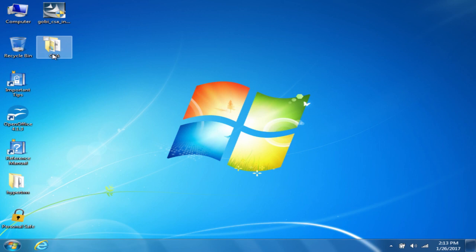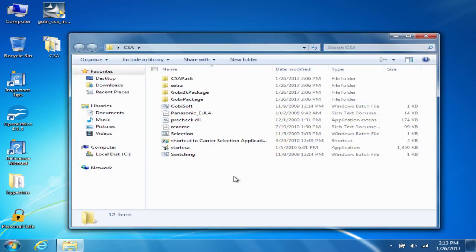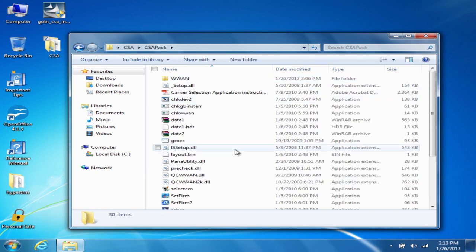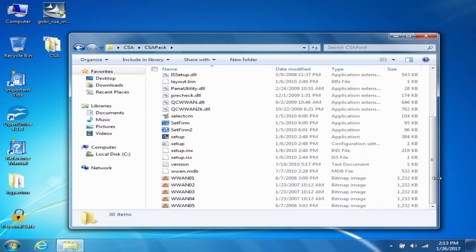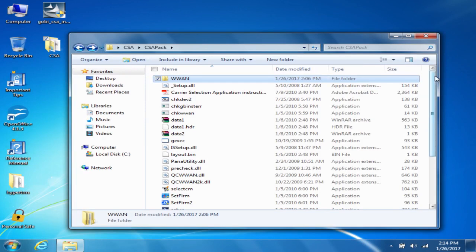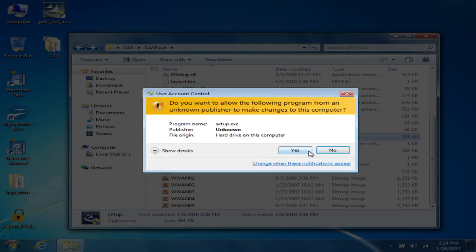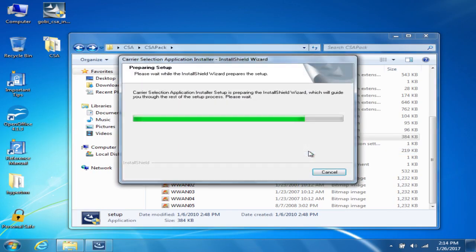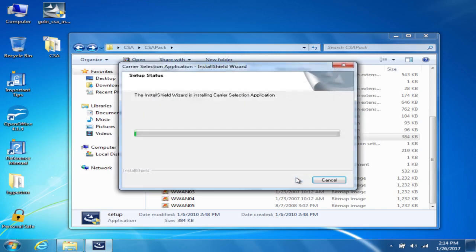Now comes the part of actually installing the software. For this step, if you're unsure of your software or setting it up for somebody else, install the CSA pack — it's software that allows you to more easily set up your carrier software, whether it's Verizon, AT&T, or Sprint. Or you can go directly to the WAN folder and install specifically for AT&T, Sprint, or Verizon. For this example, I'm going to go ahead and install the Carrier Selection Application. It just takes a few moments to install.